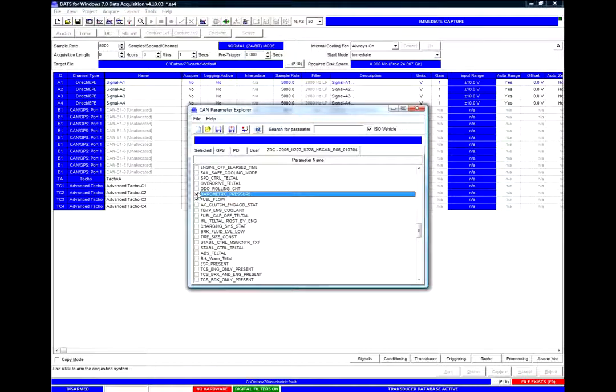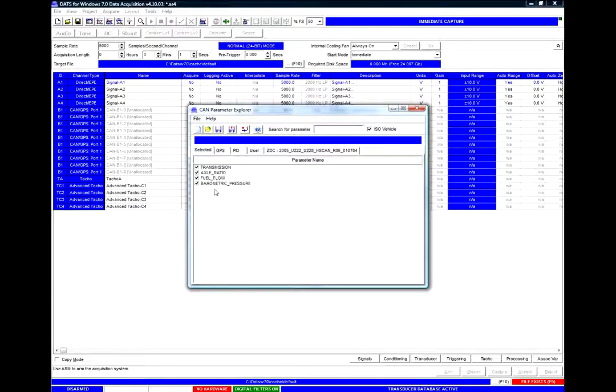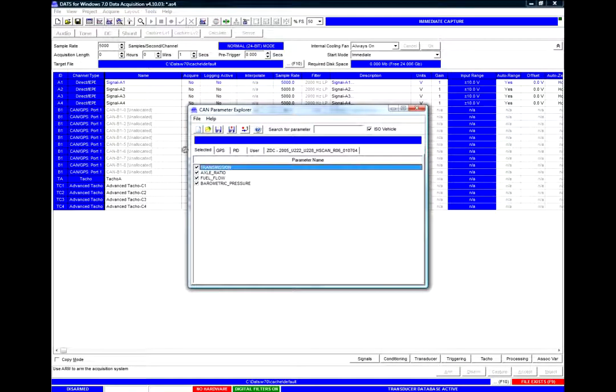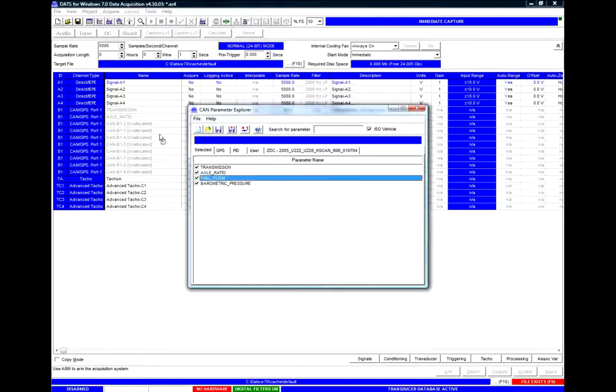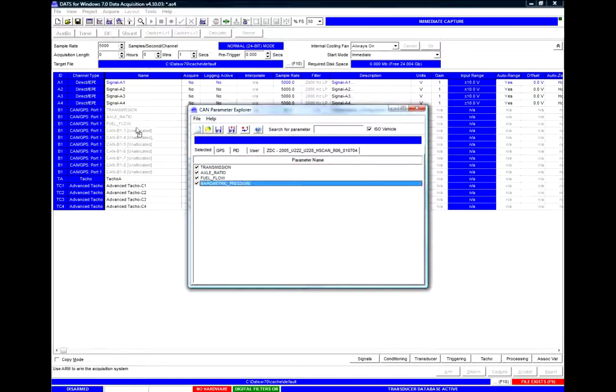And by ticking these items they will appear in the selected tab here. And from the selected tab I can simply drag and drop onto the Acquisition Setup Matrix in whatever form I would like.